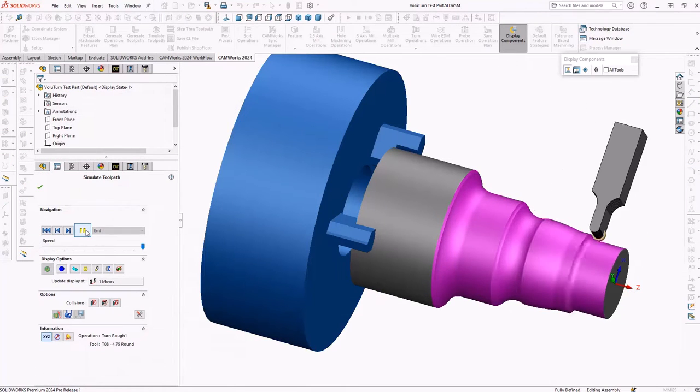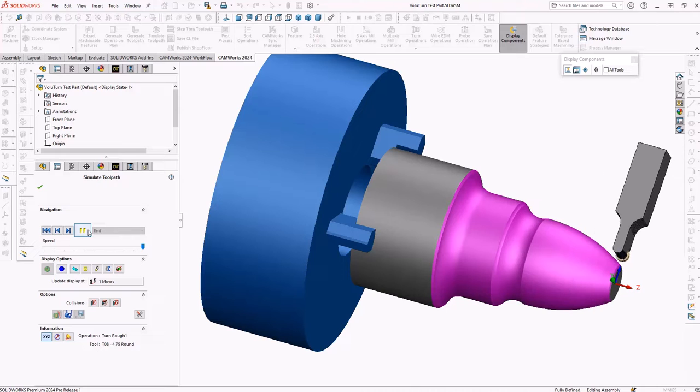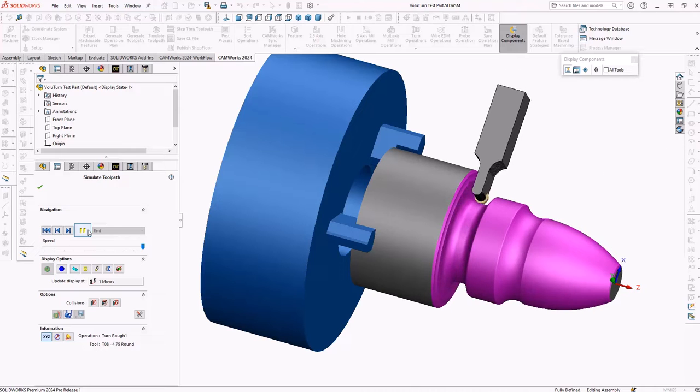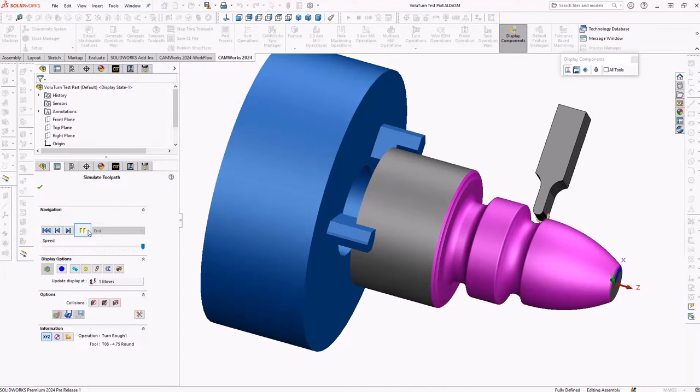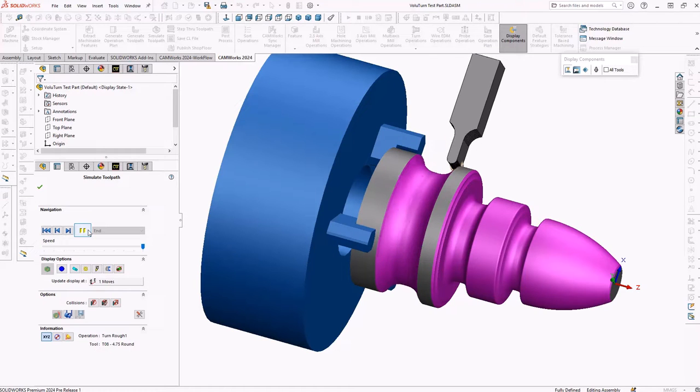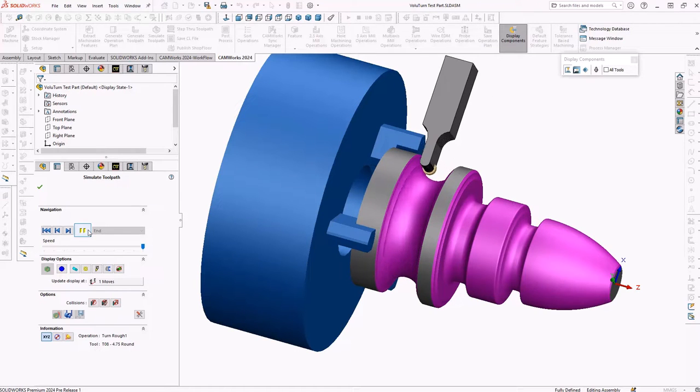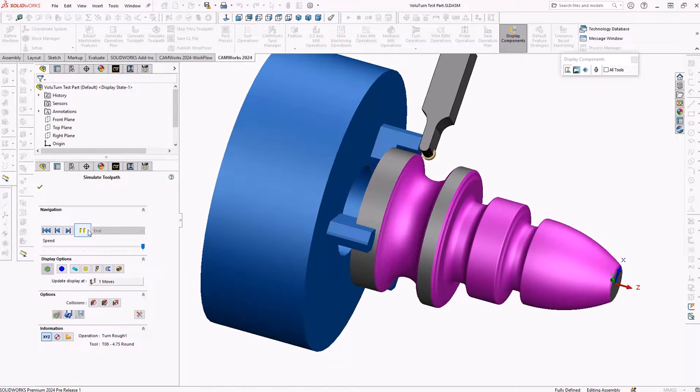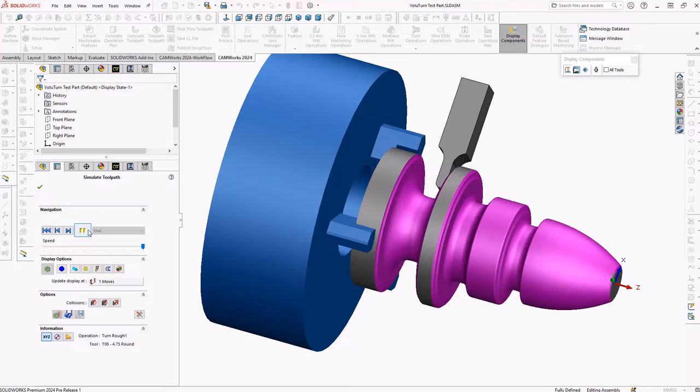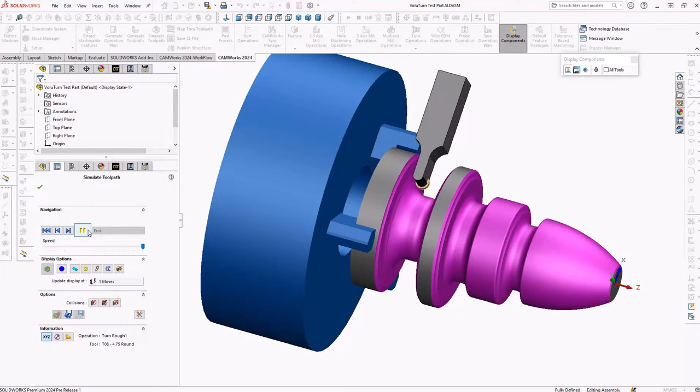Using carbide or ceramic round inserts, Volu-Turn is ideal for rough turning of hard materials, but also can dramatically reduce cycle time and increase insert life when rough turning softer materials.